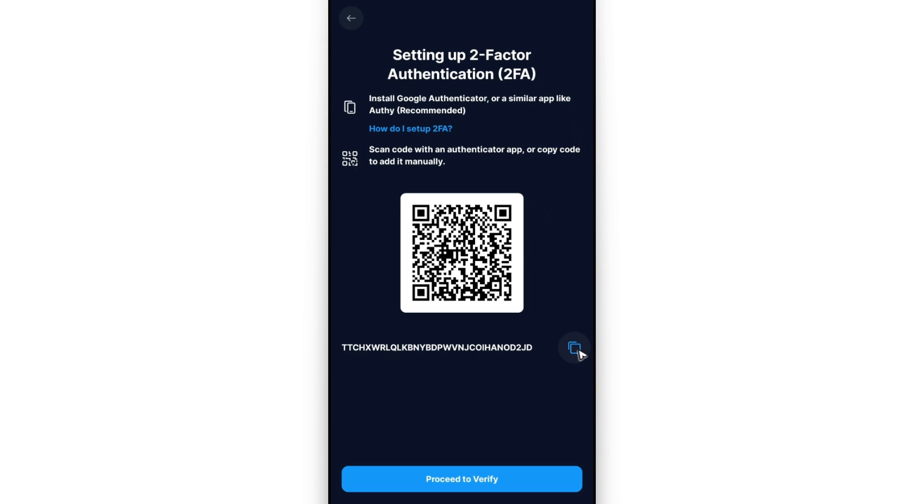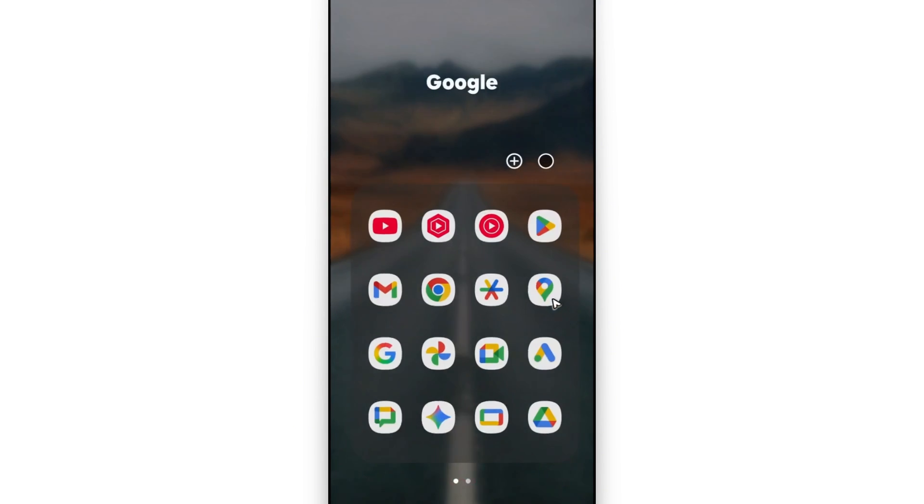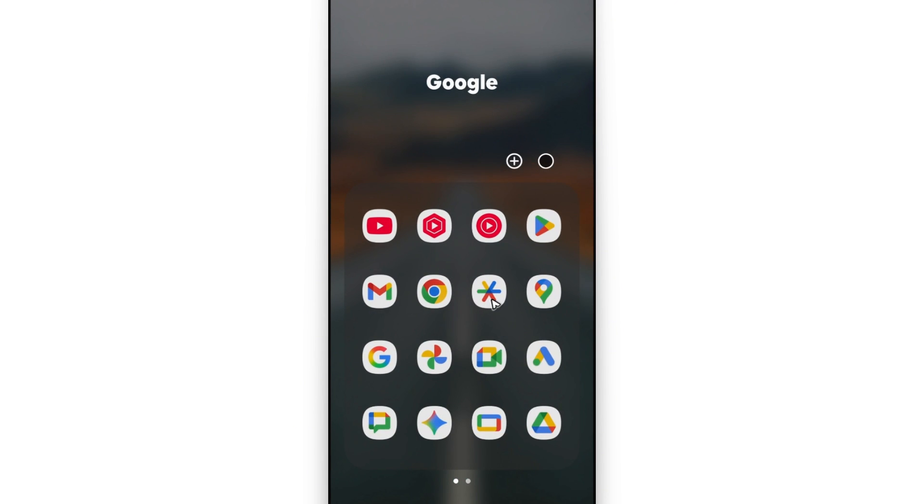Once that's done, open up Google Authenticator. You'll be able to see a plus sign at the bottom right. Unfortunately you won't be able to see it from here because I'm screen mirroring. At the bottom right you have the plus sign.